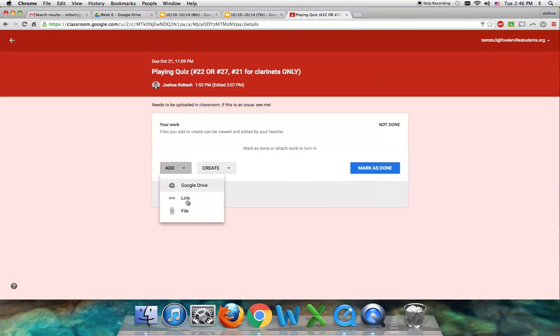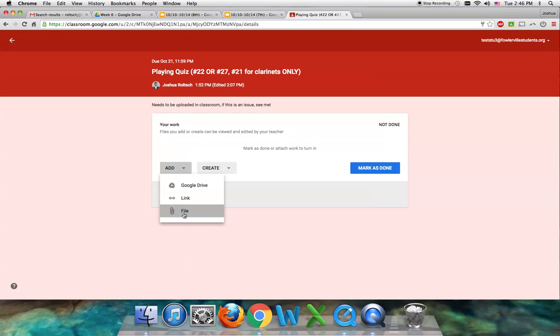Like I said, mine is saved on my desktop, so I'm going to do file. But you can also upload it to Google Drive and take it from there. Click on file.